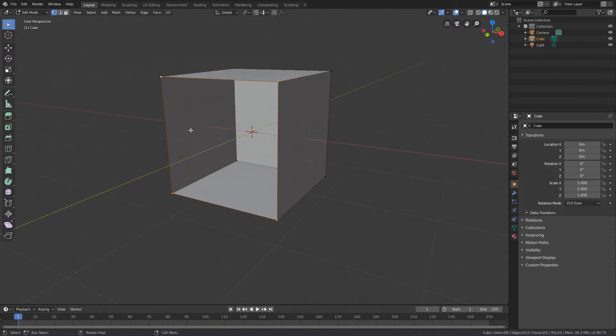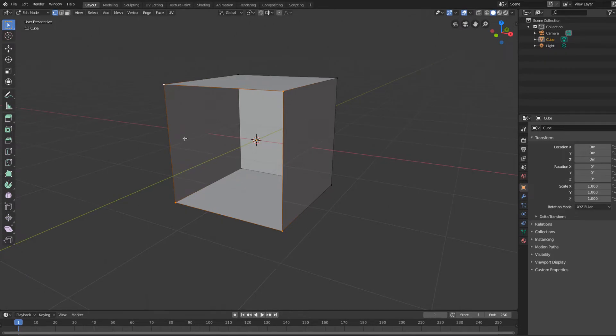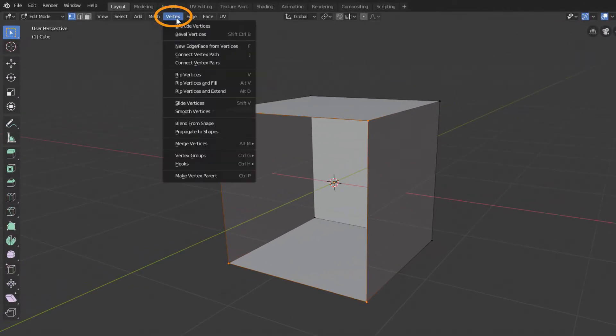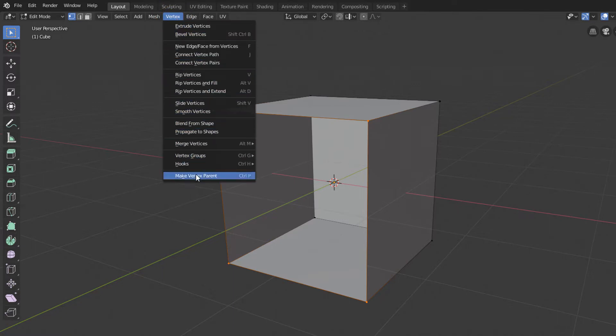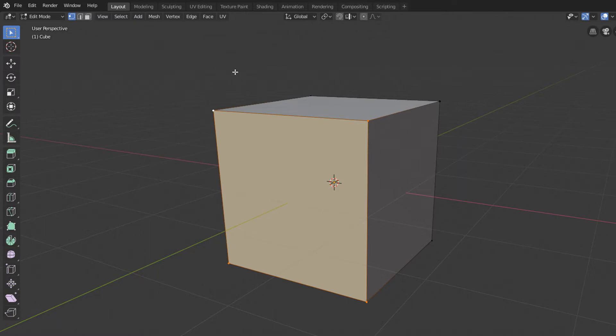Once all the vertices of the hole are selected, we can go to the Vertex menu up here. Here we will find some vertex specific tools. And if I use the New Edge Faces From Vertices command, it will close the hole with a new face.